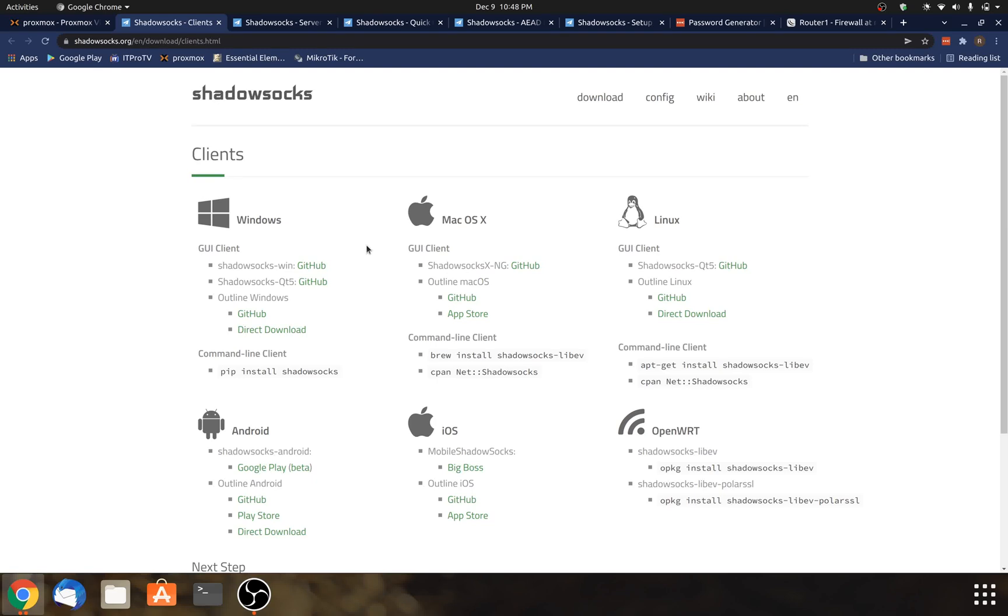I'm going to show you how to install a Shadow Socks proxy server on Ubuntu. For Shadow Socks, there's two parts to it. There's the client application and the server application.